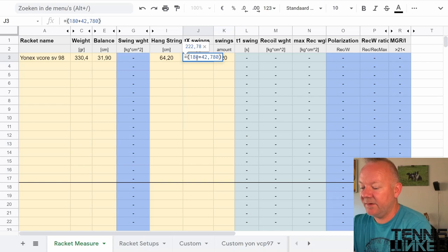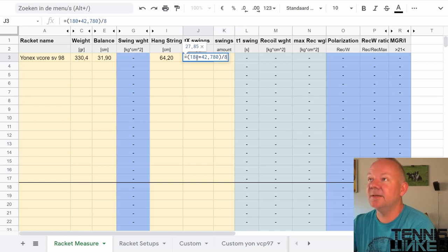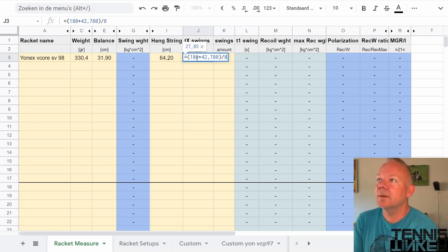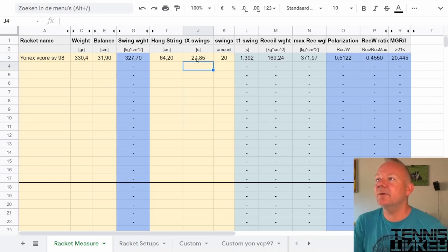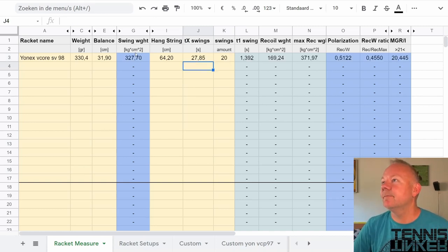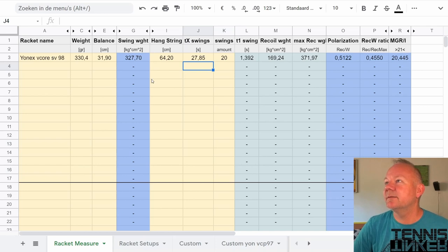Divided by 8 because that is the slow motion multiplier of my phone. And here you see the swing weight of 327.